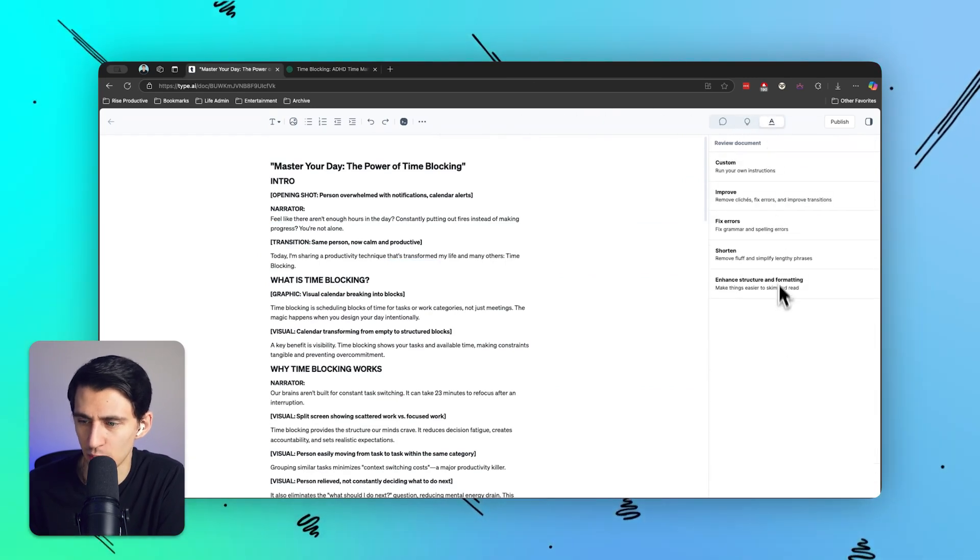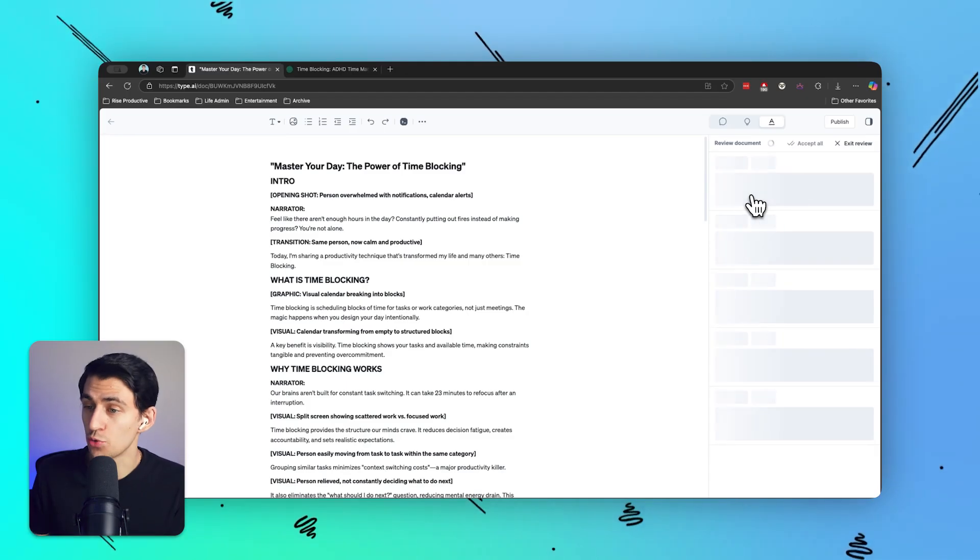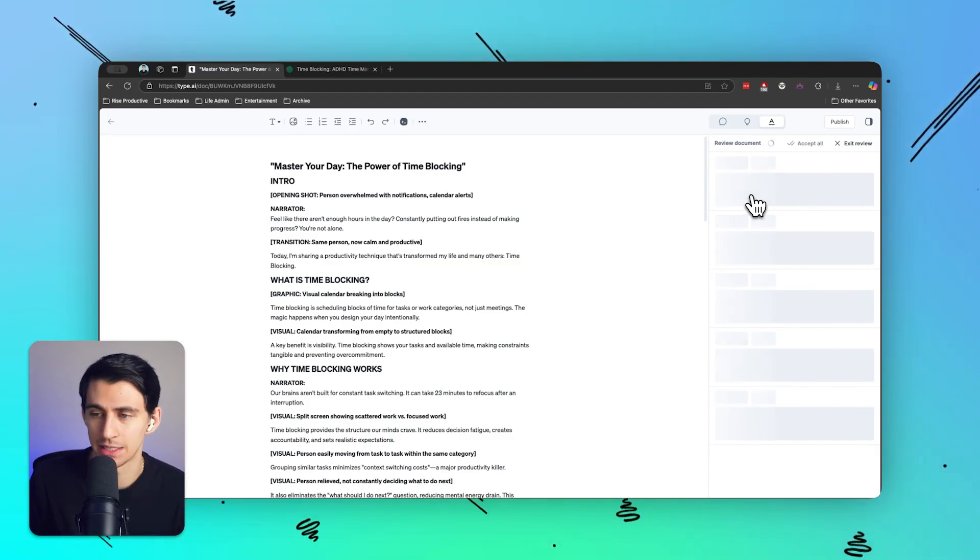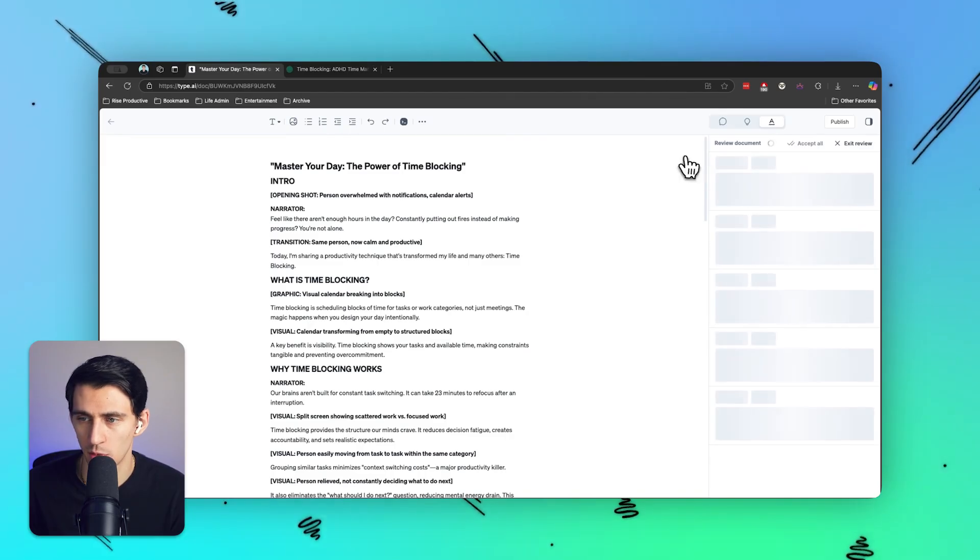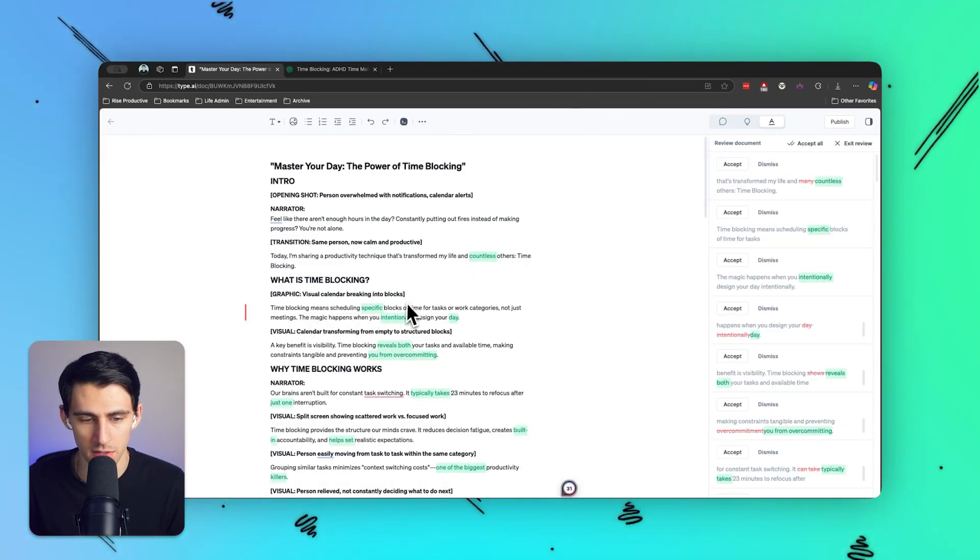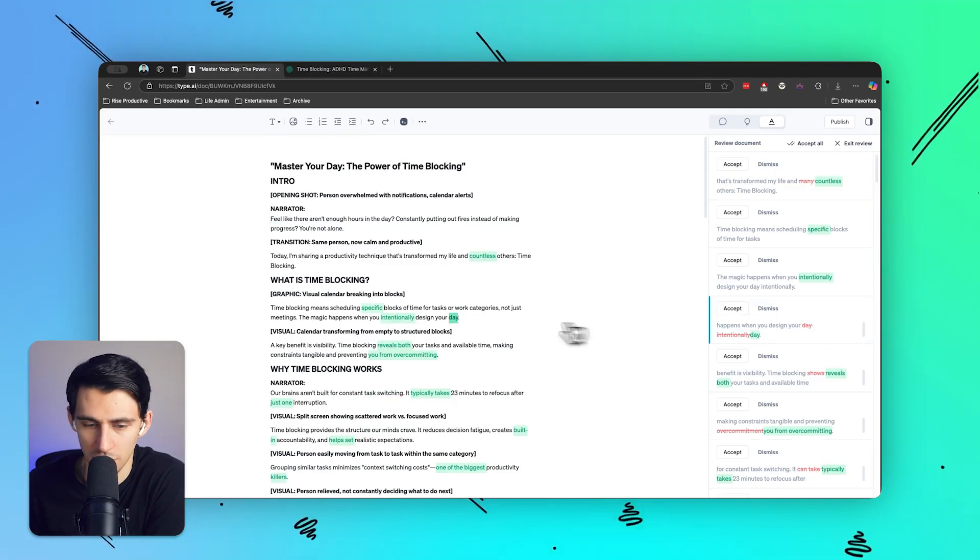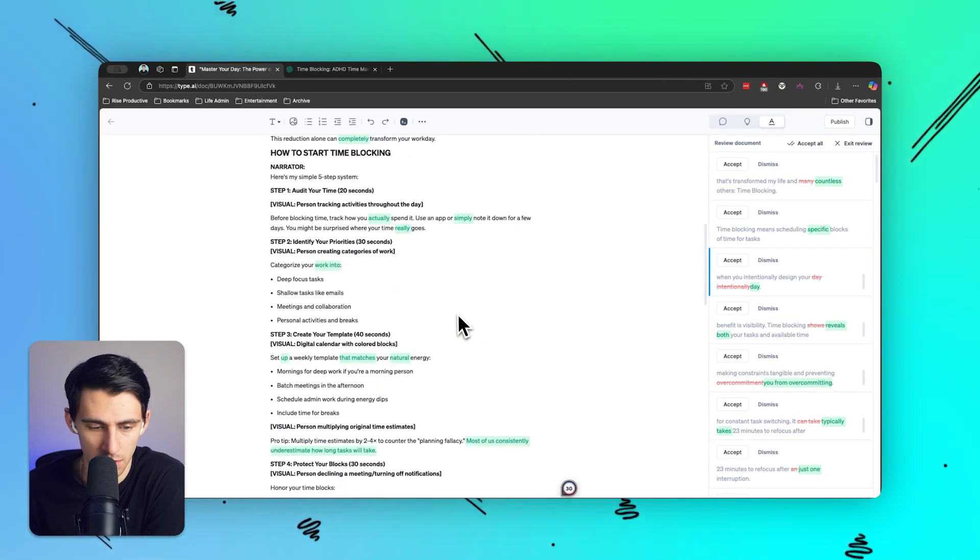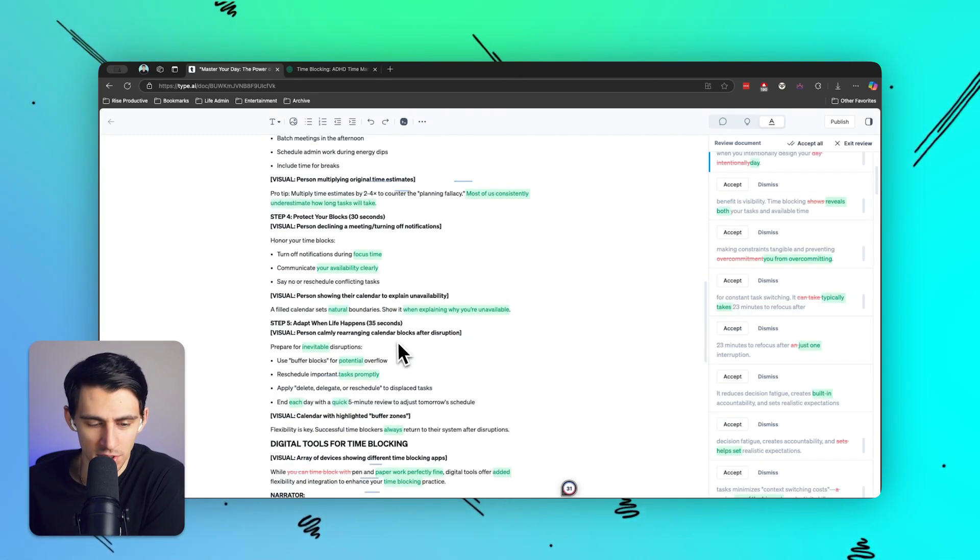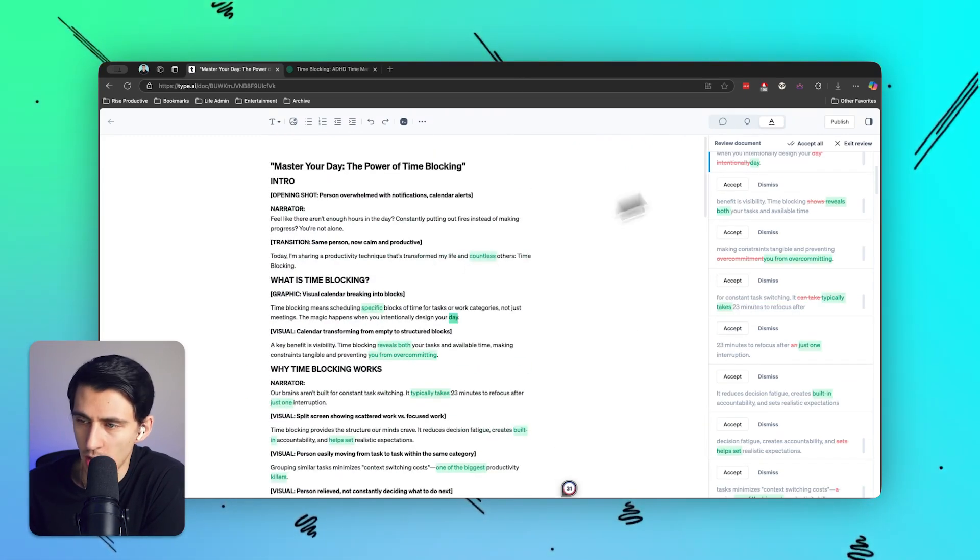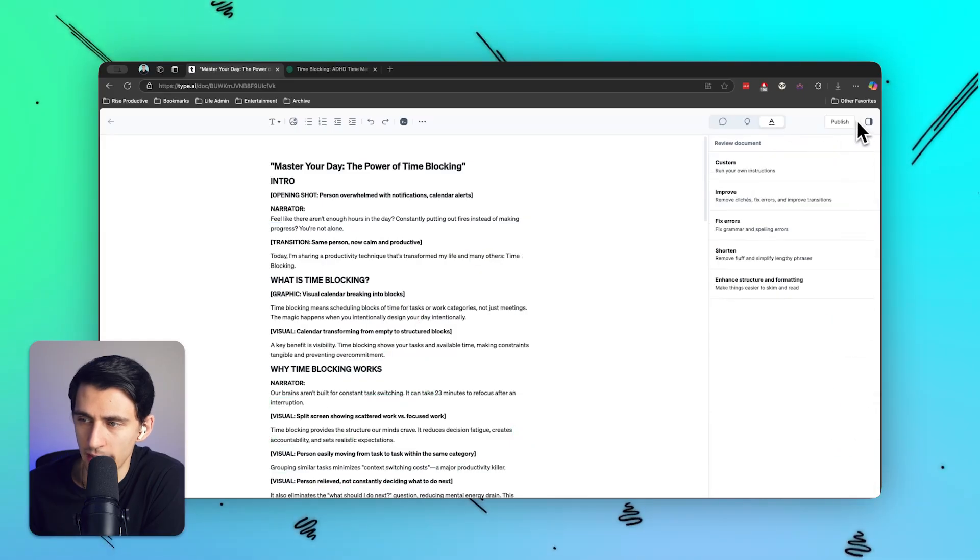So we got ideas, we got improvements, we got structure, so many cool things. Ooh, cliches. I like that a lot. AI has a lot of cliches in there. So let's get rid of that. See what ones it finds. Time blocking. Yep. If I press accept that changes to means day intentionally design your day intentionally. Nice. Nice. Nice. I really like this. This is so convenient. So there's a lot to digest here, but you can absolutely improve it at any point or go back.